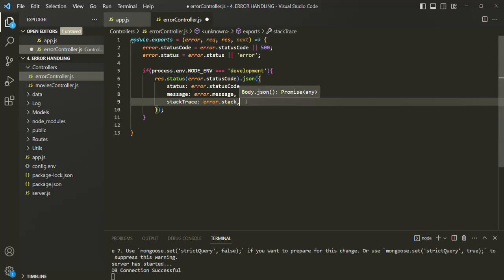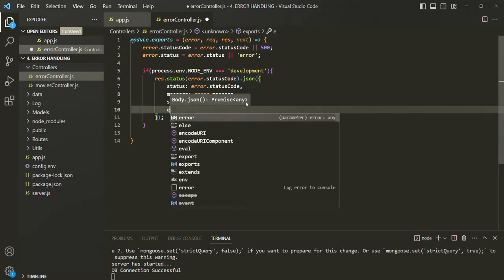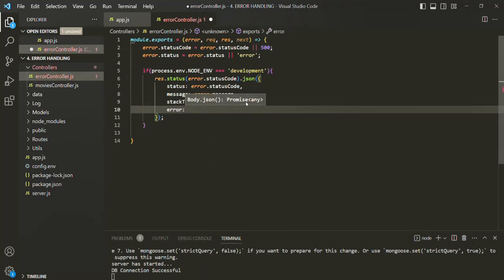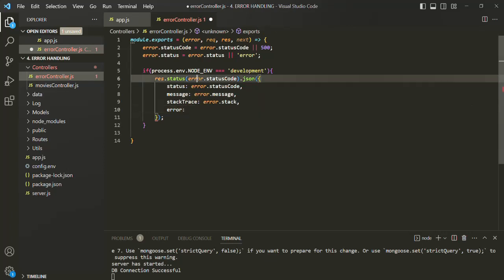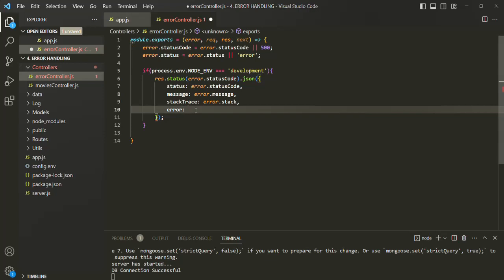Let's also send the complete error object itself. We have that error object inside the error parameter, so let's send this error object also in the response in the case of the development environment.